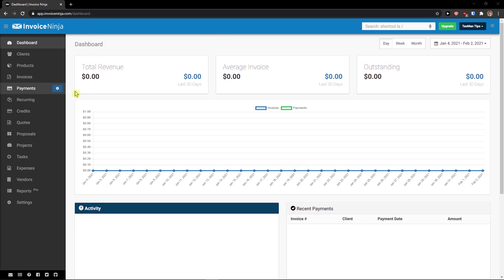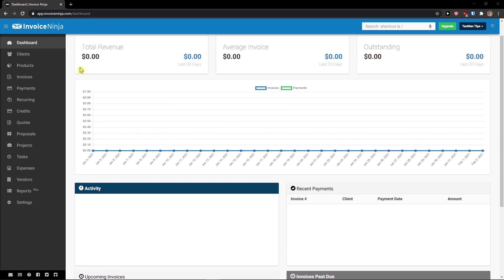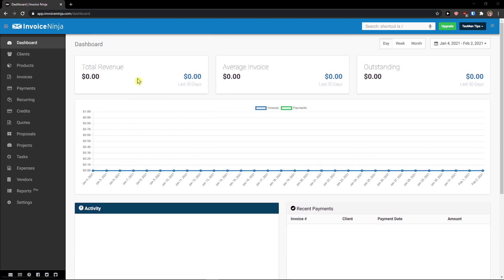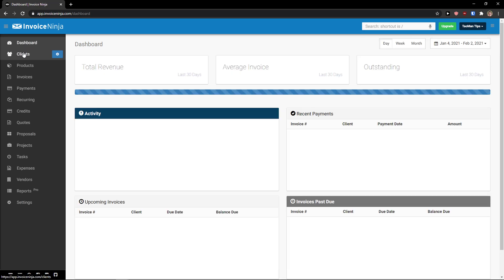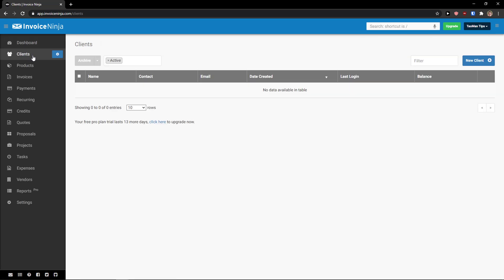When you enter InvoiceNinja application you are going to see dashboard here. When we are going to fill everything then the dashboard will be filled too. Now you can go to the top left to the dashboard and click under it clients. First we will add clients and we will go step by step and you will learn everything.